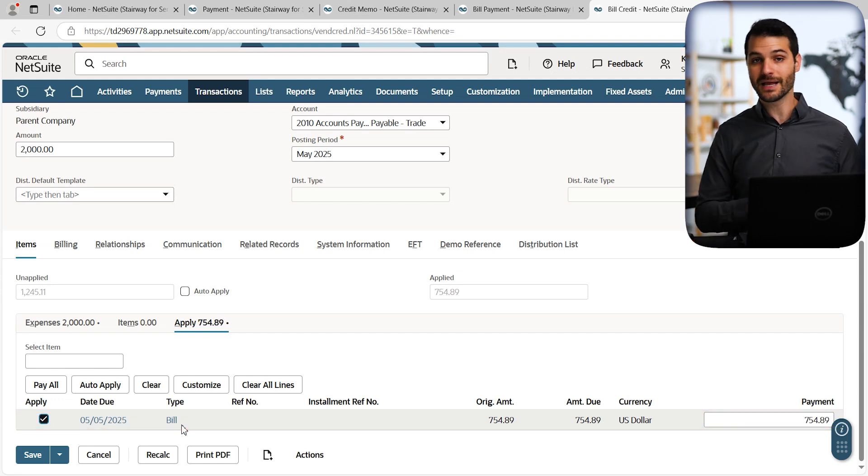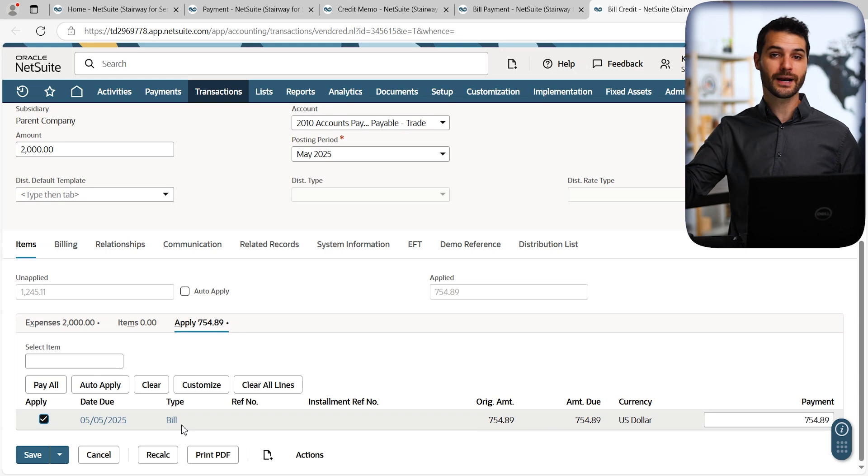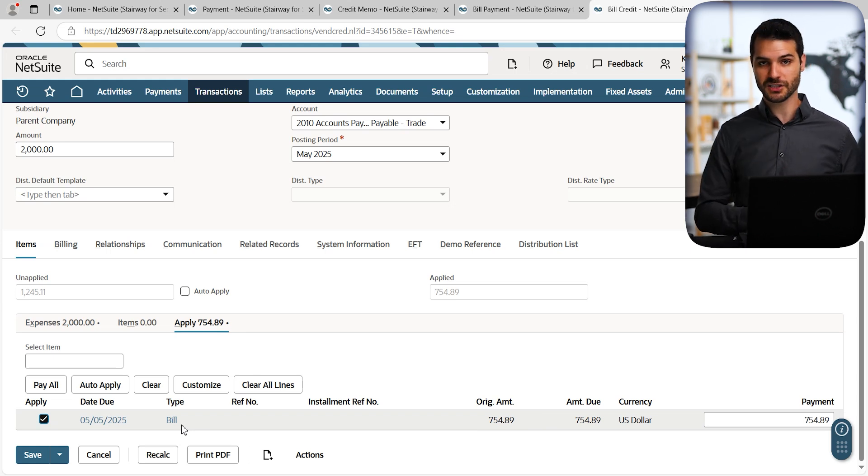It's now applied that vendor credit, also known as a bill credit, to that new transaction. And that's a quick run-through of how to apply credits to transactions in NetSuite. If you want to dive deeper into the whole world of returns, return authorizations, refunds, all of that, it can get significantly more complicated. And I cover that in much greater detail in my accountant's course. But for now, you understand the basic concept of how you take an existing credit and apply it to a new transaction. So with that in mind, I'll see you in the next video.